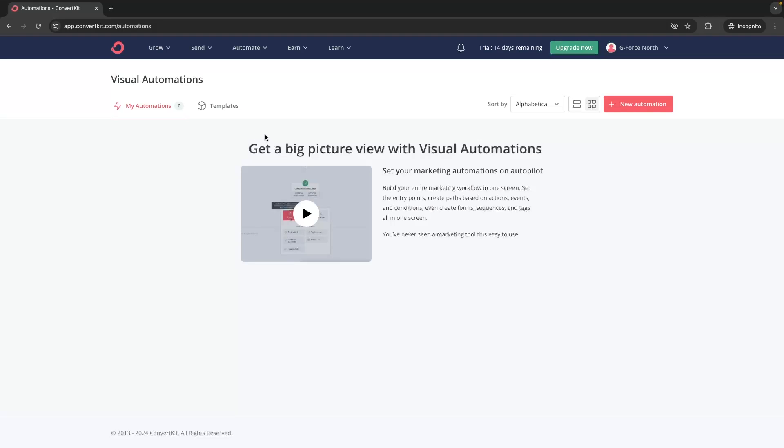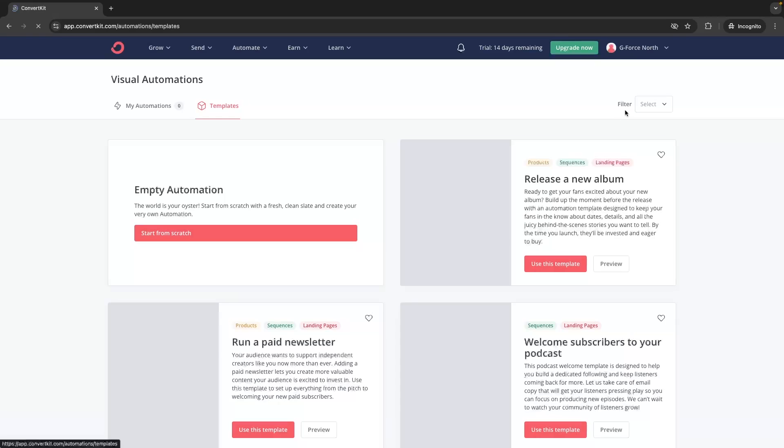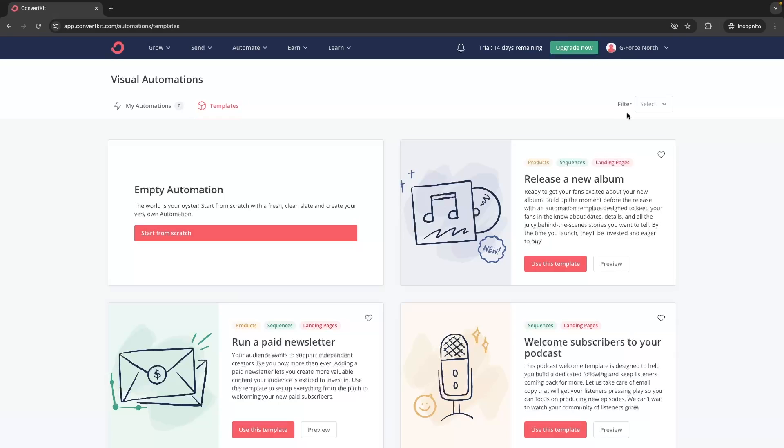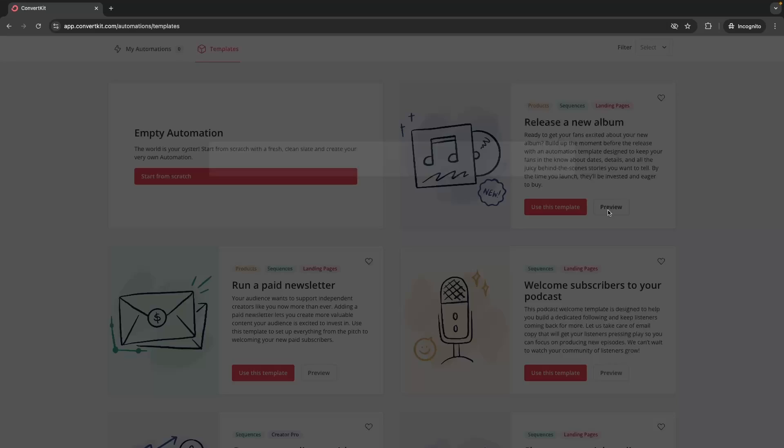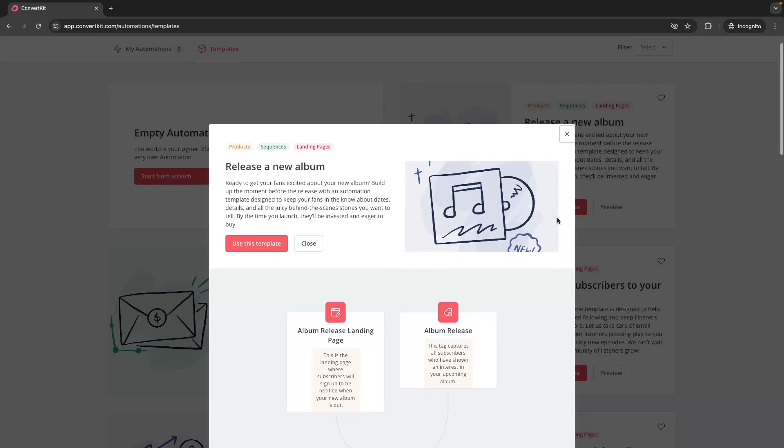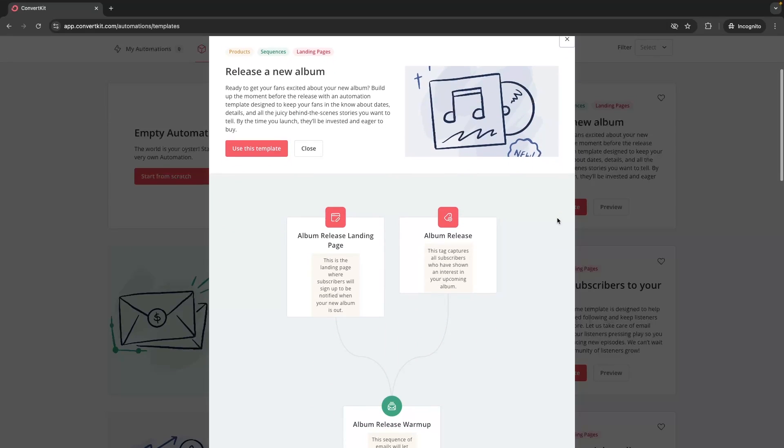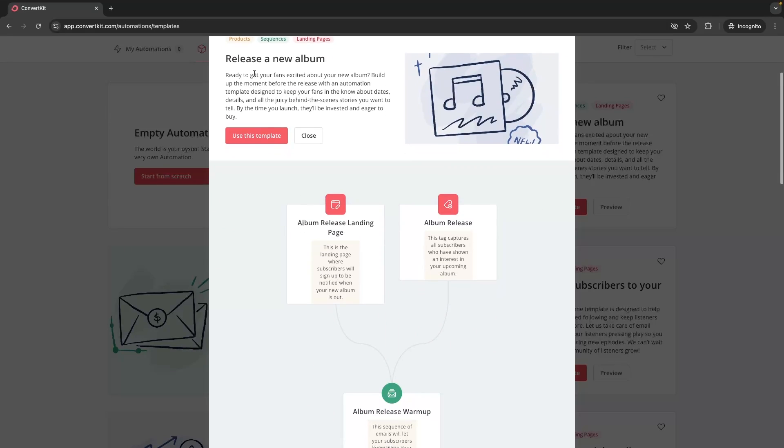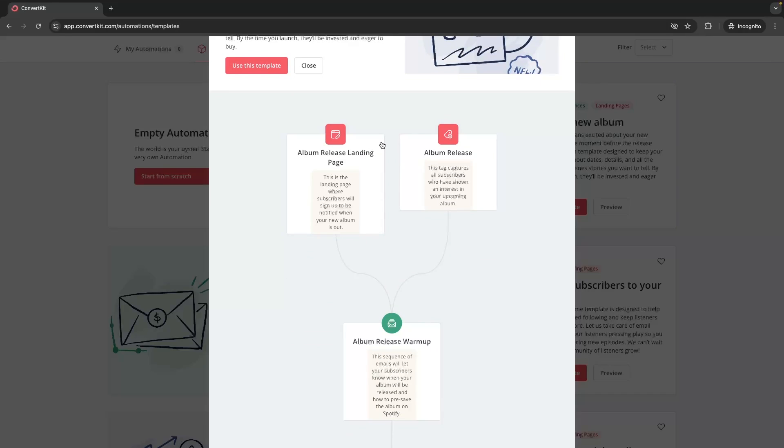And then the final thing that I am going to show you in this ConvertKit review is the automations that we can create. We can go into automate and then visual automations, and this is how you go through and set up an email marketing autoresponder. In my opinion, this is something that ConvertKit does extremely well. The templates show you how to use this automation section fantastically. What I would recommend is if you have never set up an email automation before, go to the template section, click on preview on all of these and just look how they work.